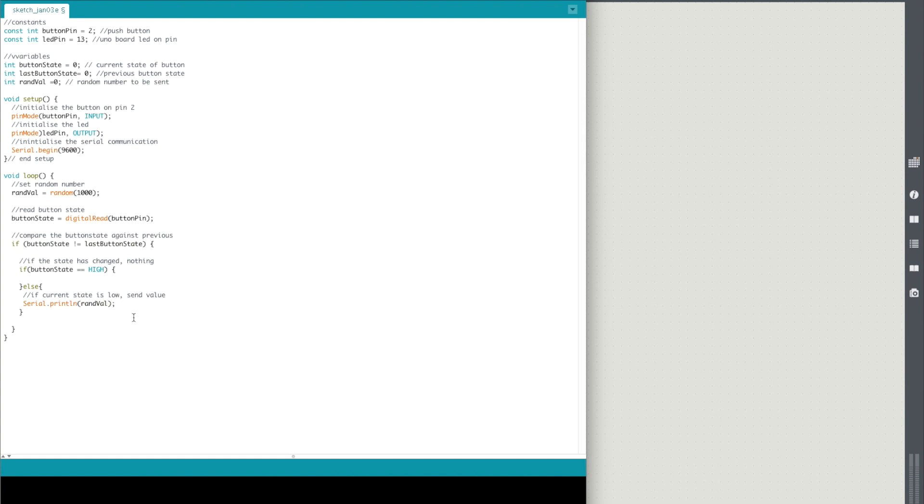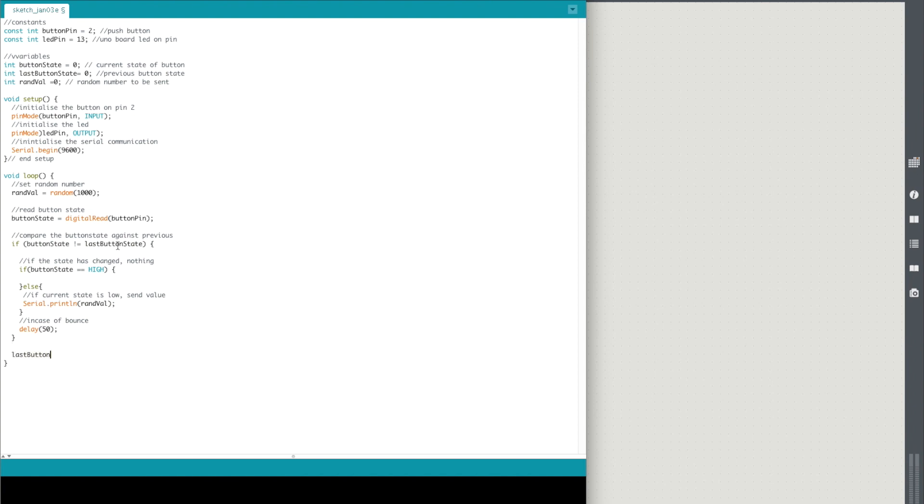And then what we're going to do is, in case of bounce, in case something happens with the button, I'm going to add a little delay of about 50 milliseconds just to make sure that everything has a chance to upload onto the serial port properly. And then after all of that, outside of my if button state statement, we're going to update the last button state to equal the current button state. So that means that they will never equal each other. They'll always be switching back and forward from 1 to 0, 0 to 1.